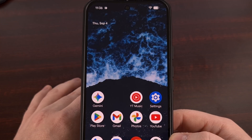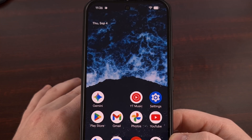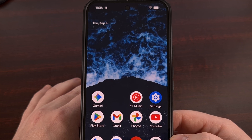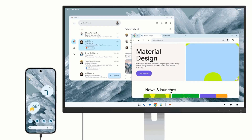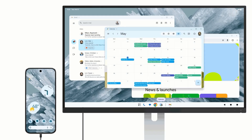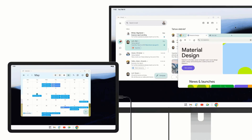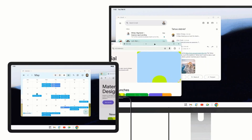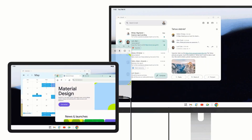This update also brings a revamped desktop mode that functions similarly to Samsung DeX. I'll have some b-roll playing here to show you what it's like, but I'm actually wanting to create a dedicated video about this really soon, so I'll have the rest of those details for you soon.